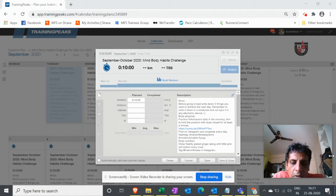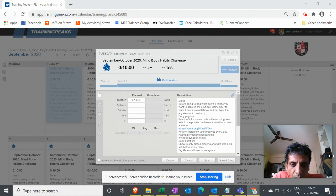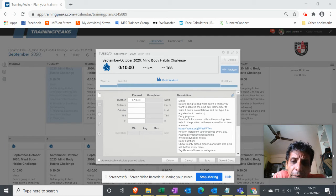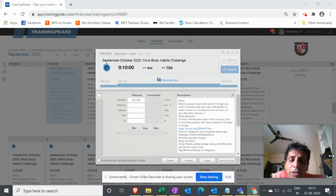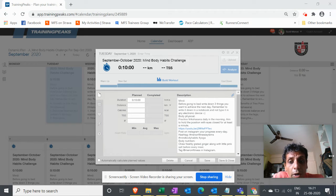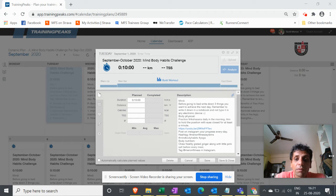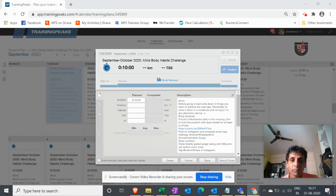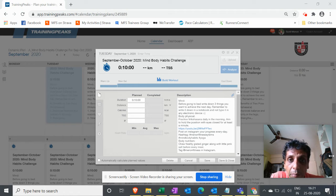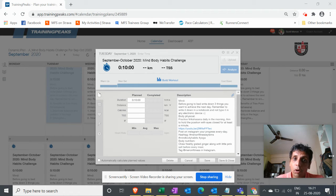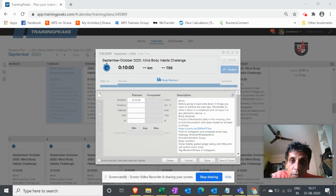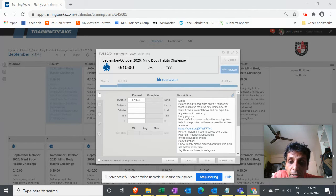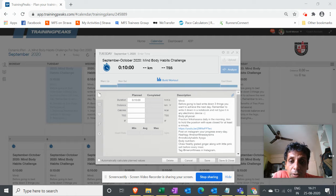This is a very interesting Mind Body Habits Challenge. Before going to bed, write down three things that you want to achieve the next day. Remember to write them down in a notebook. That's very important. Don't write it on any electronic media or any electronic device. That's not what you want to achieve.